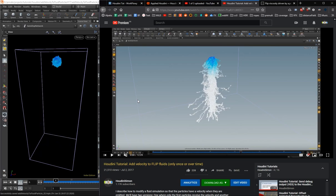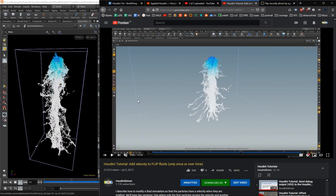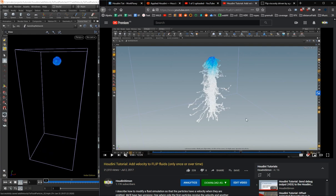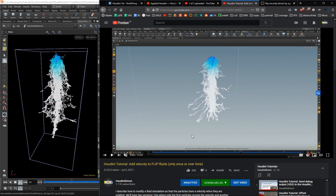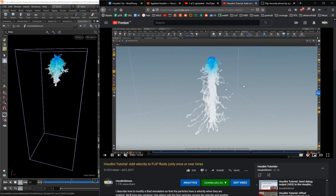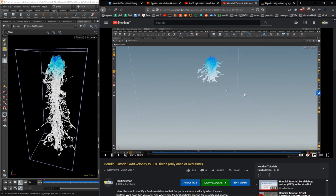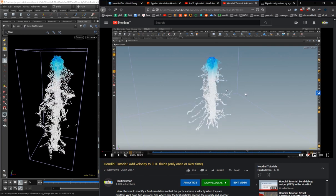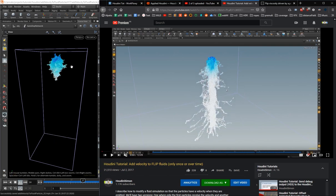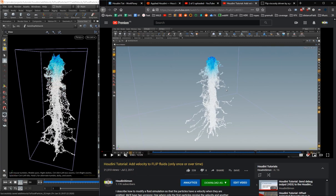Hey guys, I spontaneously decided to make a fourth video to recreate the effect we actually had in Houdini. This is my YouTube video — the old one — and I'm trying to recreate something from it, which we will do today.